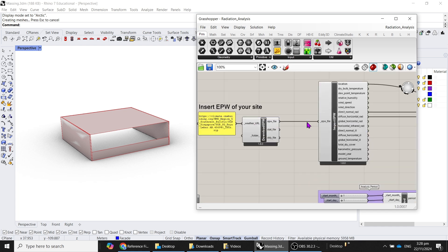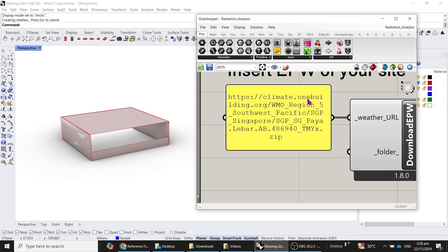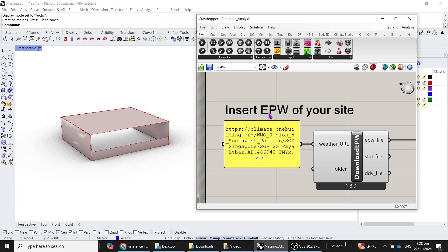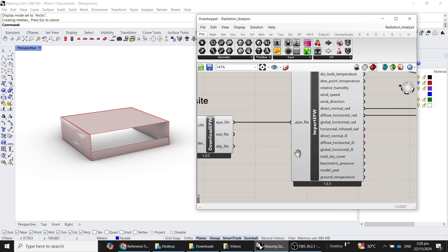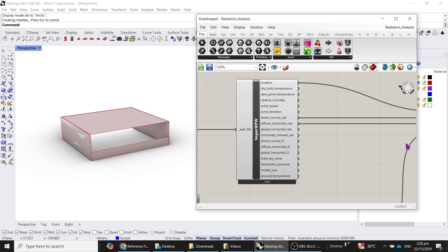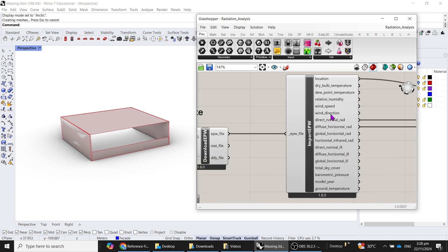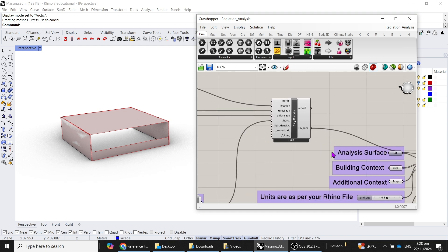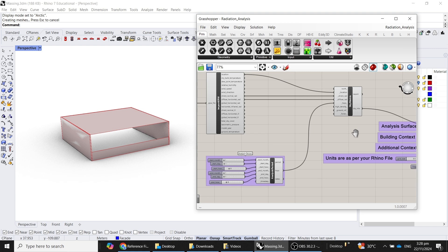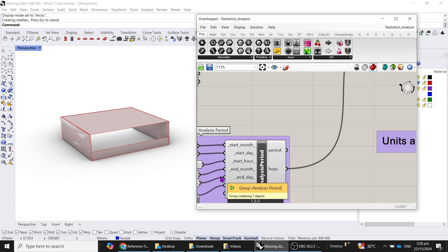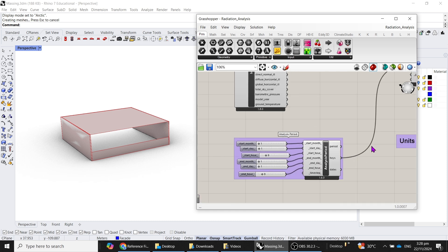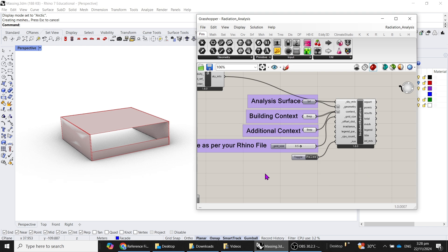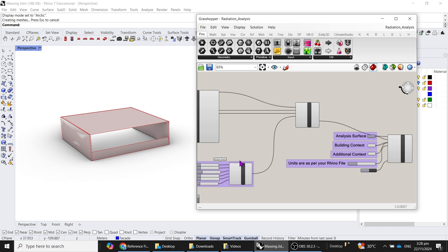Essentially, this is using the Singapore EPW file, and this is as per the earlier video where we have how to import the EPW file, create a sky matrix as a new element, and analysis period is also relatively new.